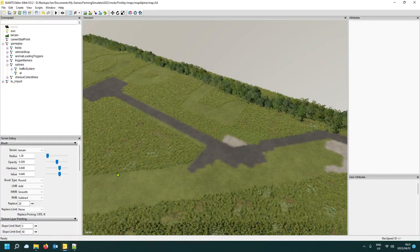Hi there guys, this is Farmer Bob. Trust you are well. Our video today is going to be about pedestrians — how to add a pedestrian spline to your map. We will be doing vehicles next and then maybe trains.